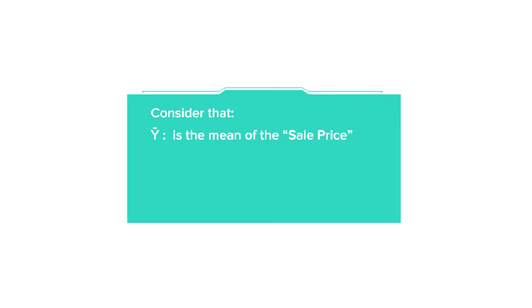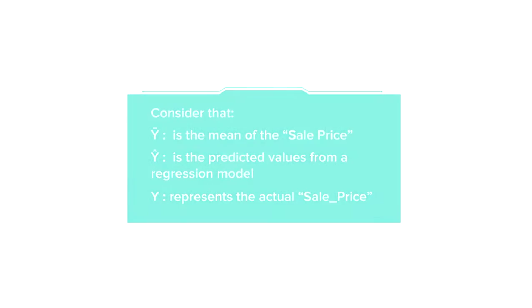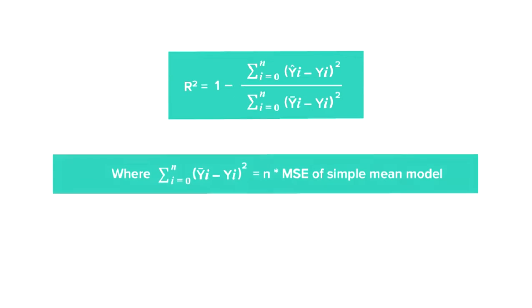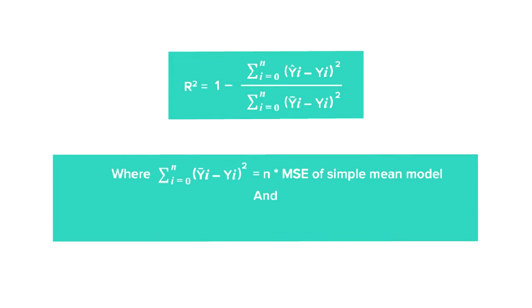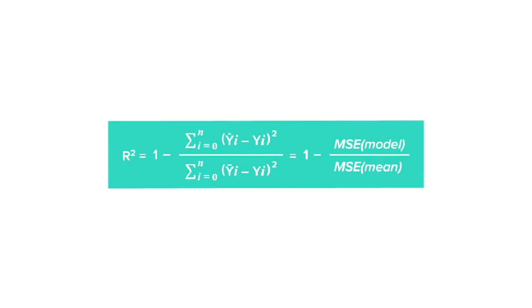Consider that Y-bar is the mean of the sale price. Y-hat is the predicted values from a regression model. Y represents the actual sale price. Then R-square can be defined as 1 minus sigma(Y-hat - Yi)^2 divided by sigma(Y-bar - Yi)^2, where sigma(Yi-bar - Yi)^2 represents the n times the mean squared error of the simple mean model that we need to evaluate. So, R-square can be defined as 1 minus MSE_model divided by MSE_mean.